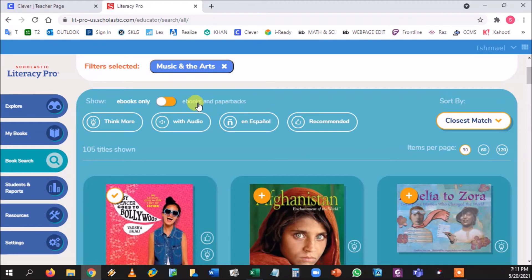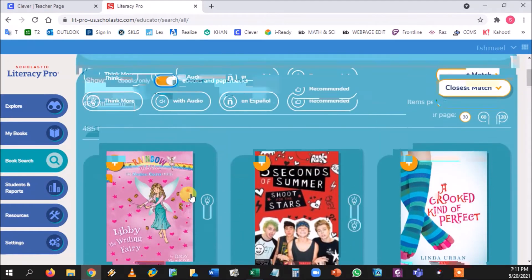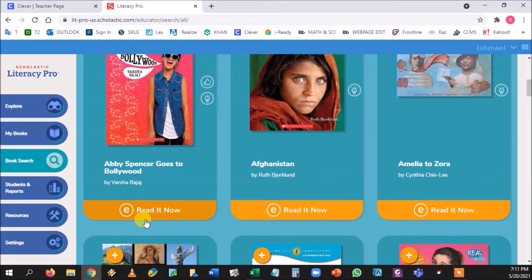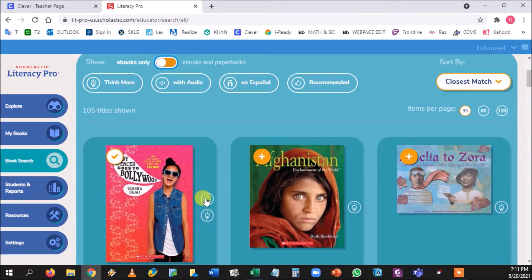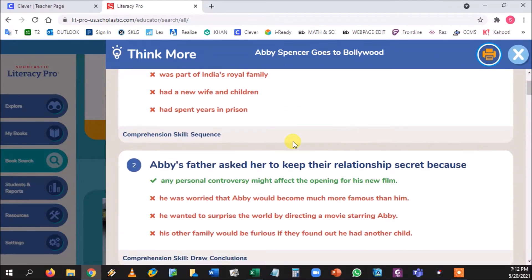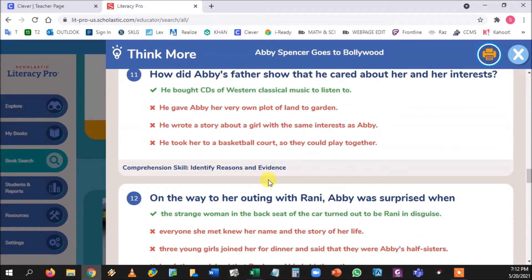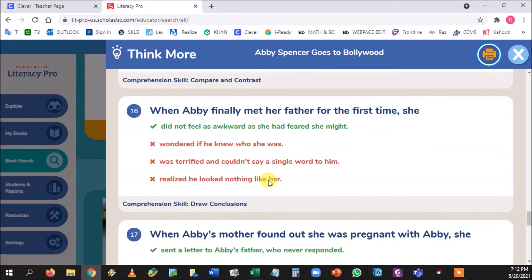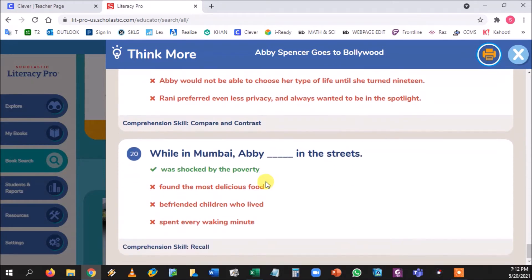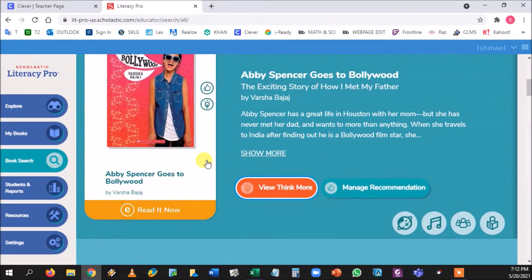Do not select 'Ebooks and Paperbacks' because paperbacks are not selectable — you can't read them. Ebooks are the only ones you can actually read. Beside the books you'll see certain symbols: the 'Think More' symbol is a light bulb, which represents 10 multiple choice comprehension questions. The number of questions varies from text to text — at least 10, some are 20 or 30 — but students are always given the option to look back at the text to find the correct answer.